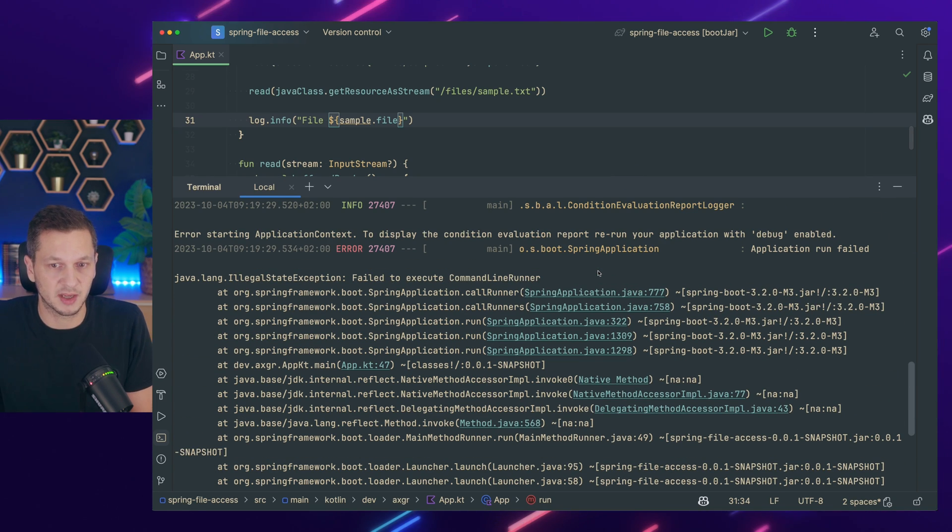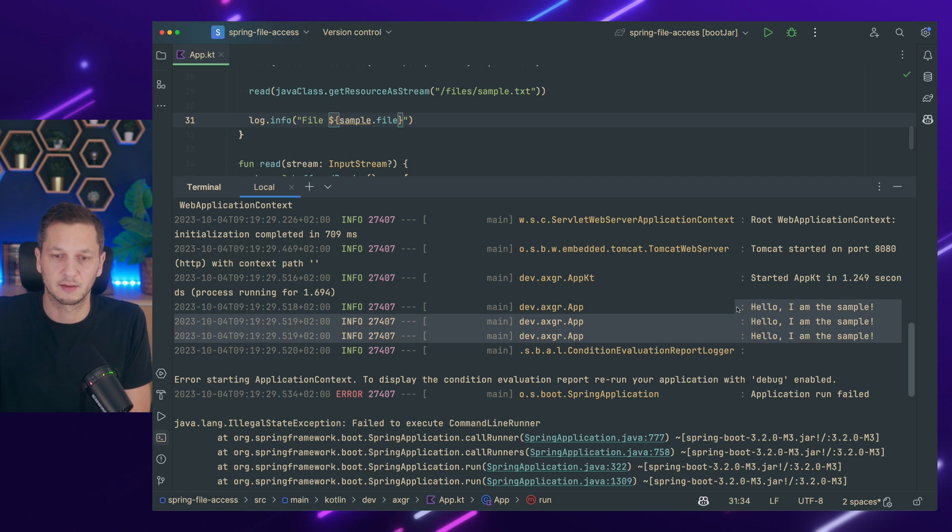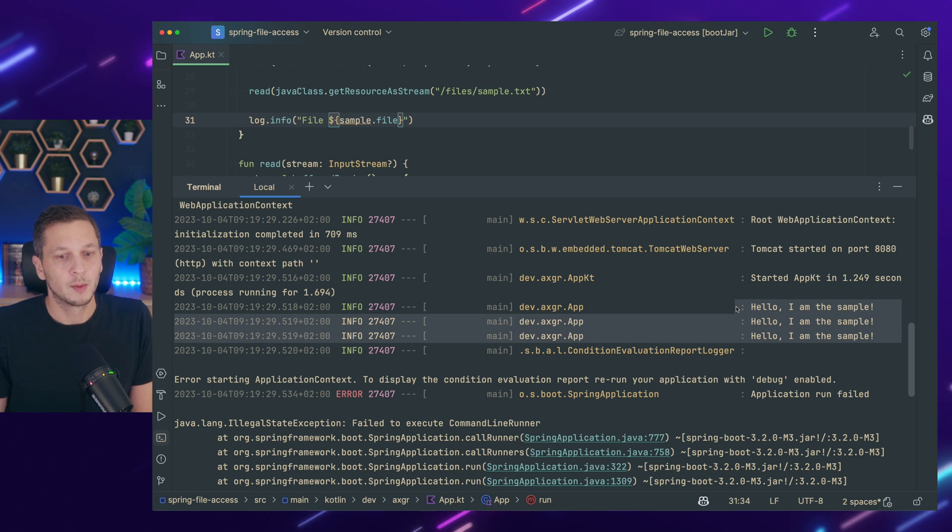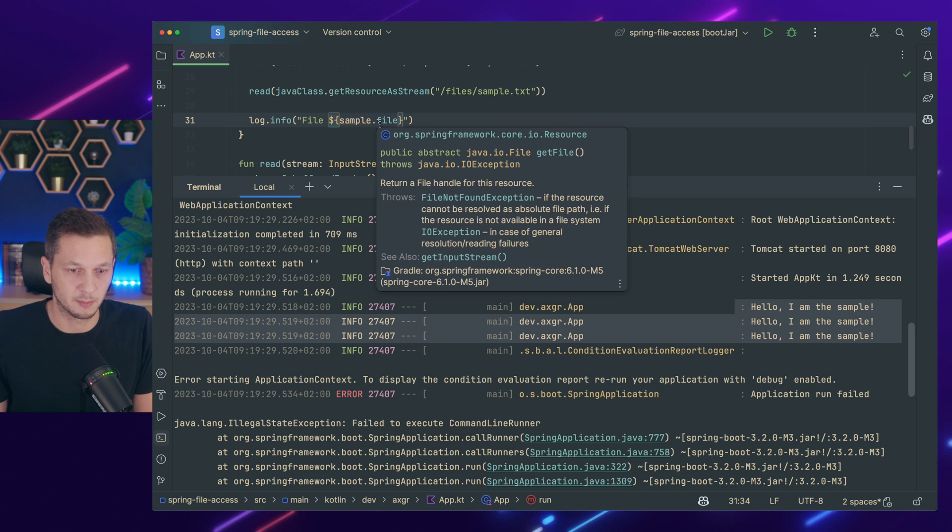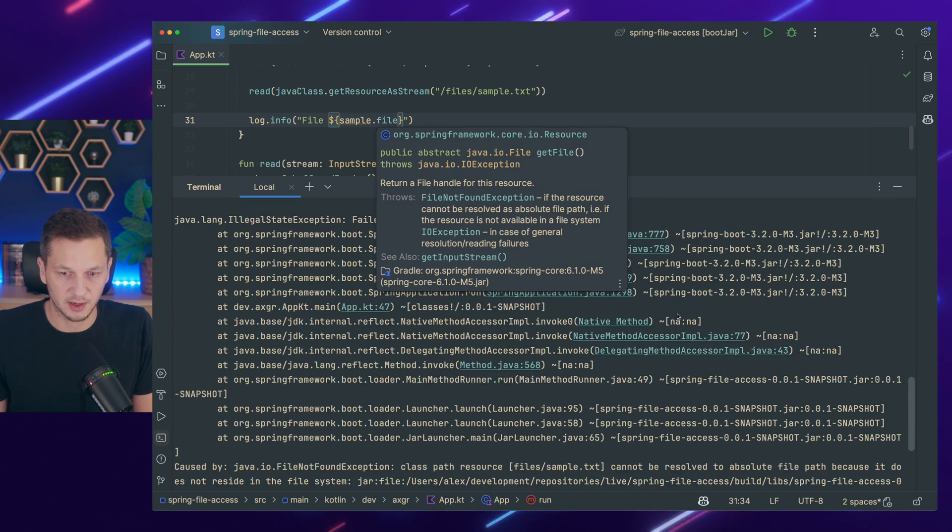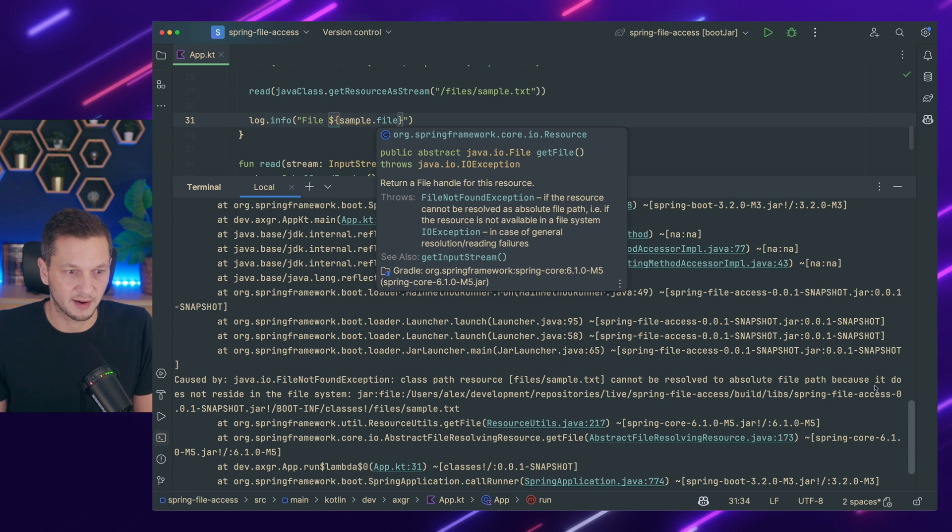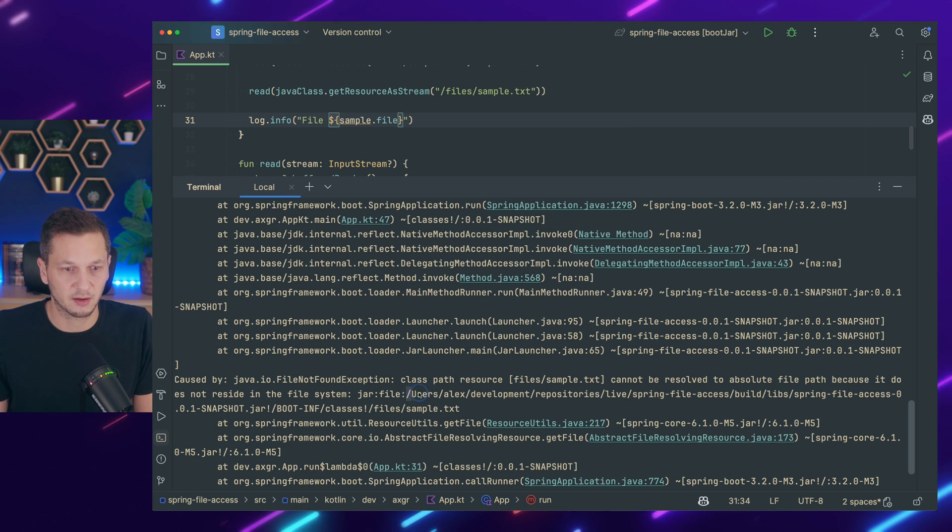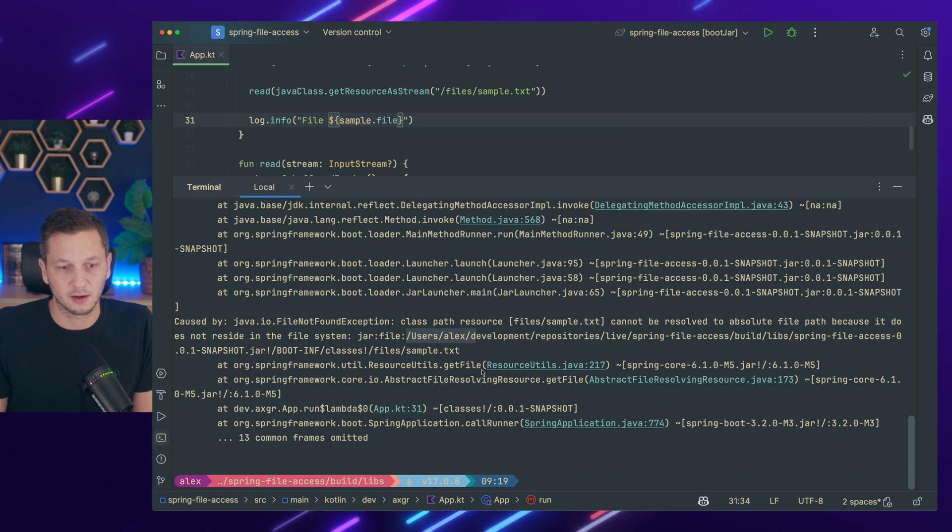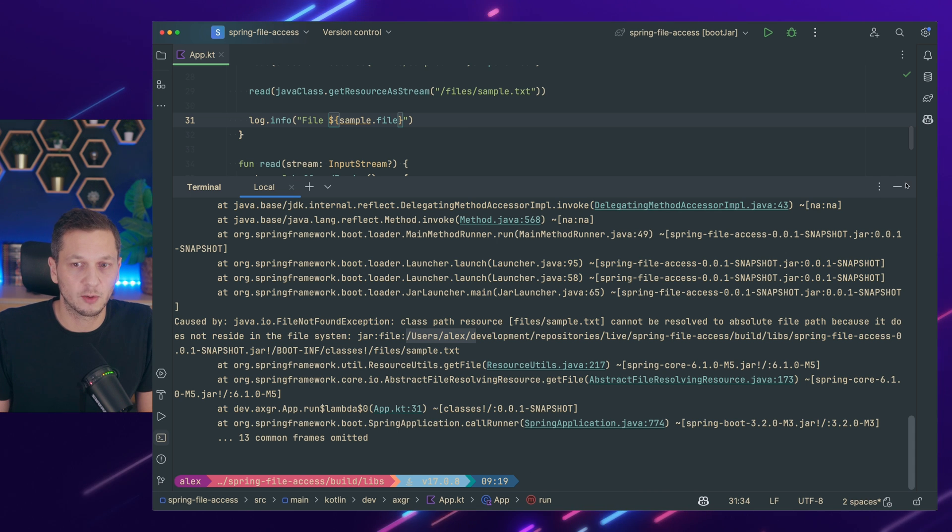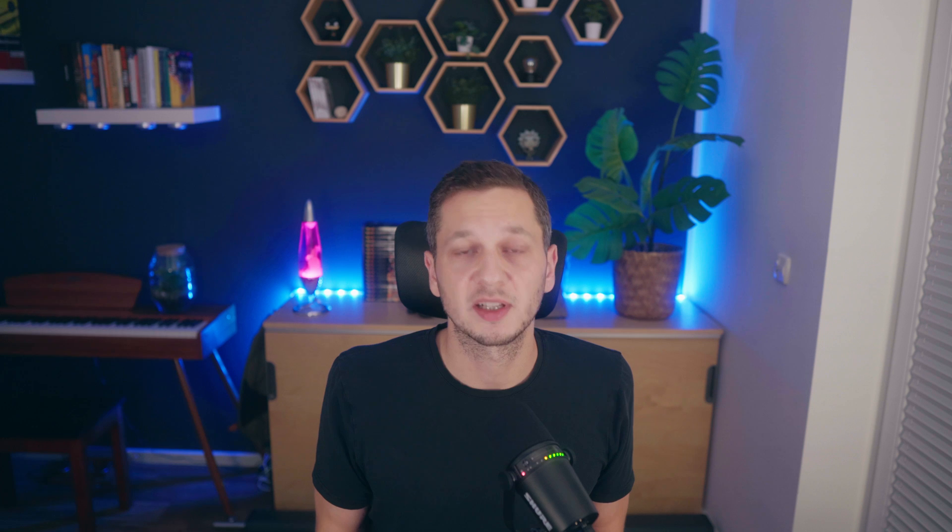If you scroll up here you can see it still reads our file three times. So that's not the issue. But what is the issue is actually accessing the absolute file because that doesn't work. If I just scroll down here you will see cannot be resolved to absolute file path because it does not reside in the file system. So this doesn't work. This is usually why you should work with the streams because they should always be available. So these are three quick tips on how to access files that are on the class path already.